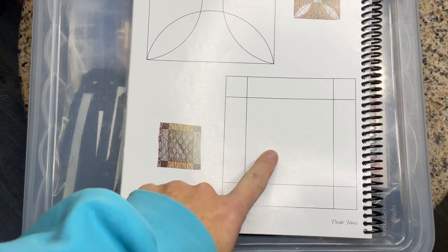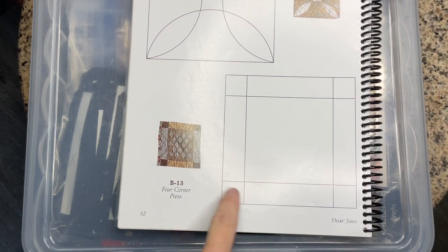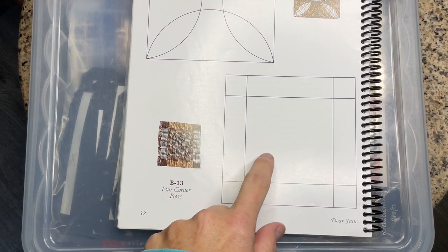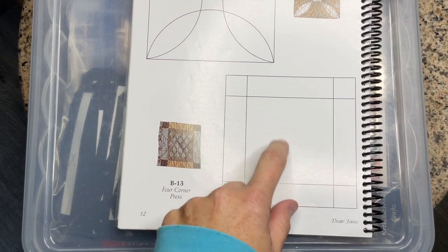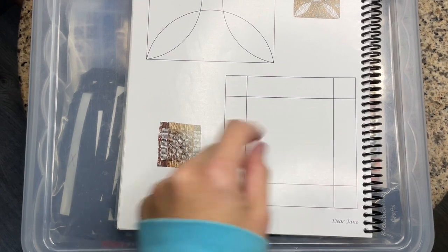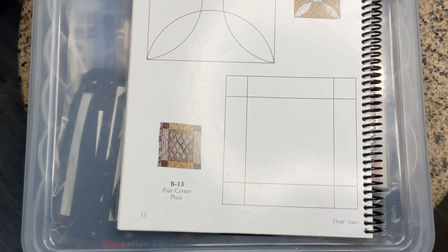If you have a large print or some kind of a focal thing you'd like to feature, this is a wonderful place to do it.